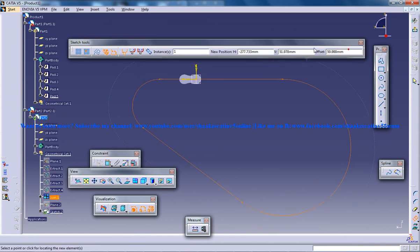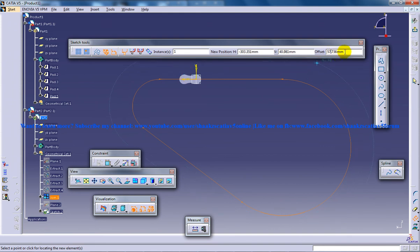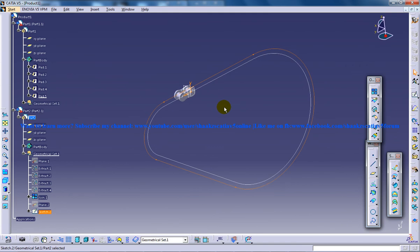I'll give an offset of 12. It's 12 because this distance I need this distance, so it is 12. Now I'll come out of the sketch.